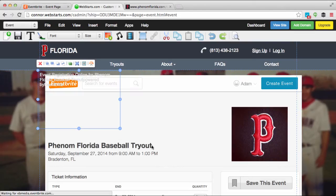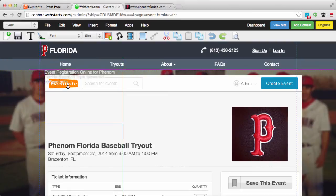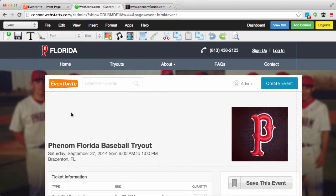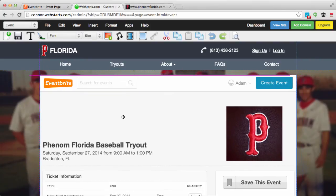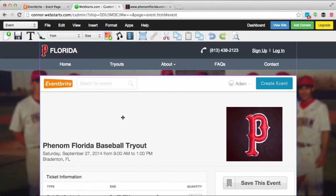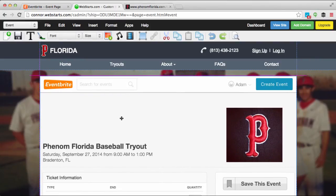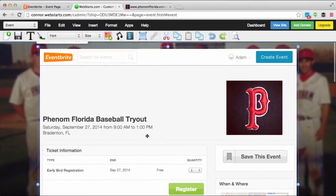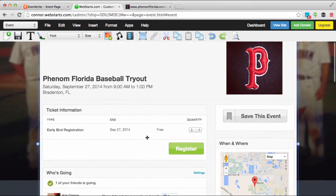You'll notice a small box here with a little bit of your event information displayed. You can delete that, and then you can click on the event page widget and drag and drop it where you would like it to appear on your page.